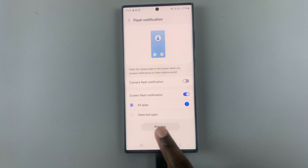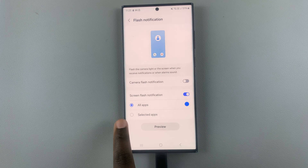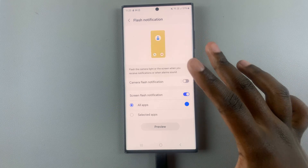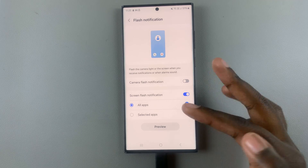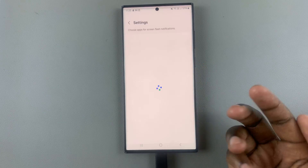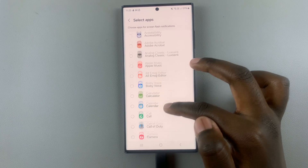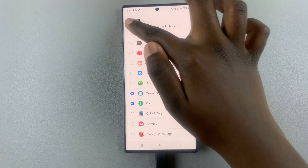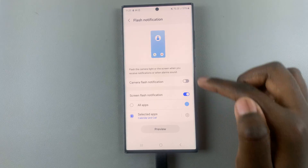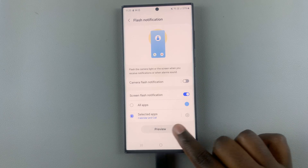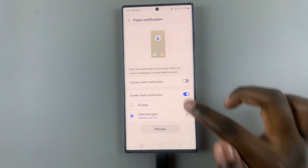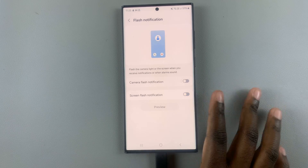You can set the screen flash to trigger for all apps or just selected apps. For example, if you select Calendar and Phone, your screen will flash this blue color whenever you get a phone call.